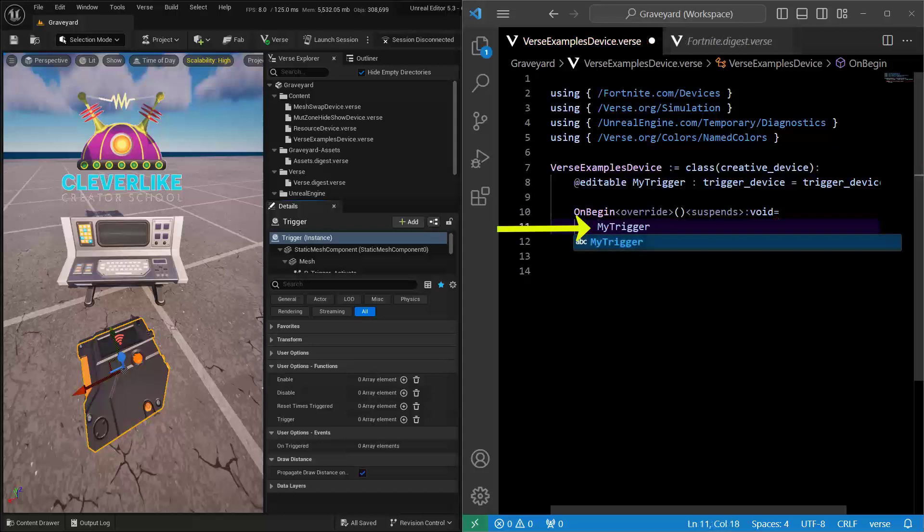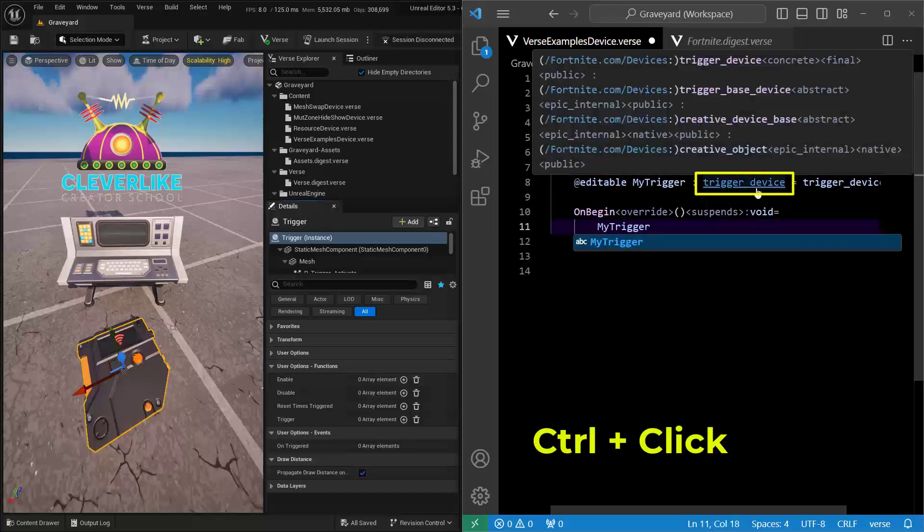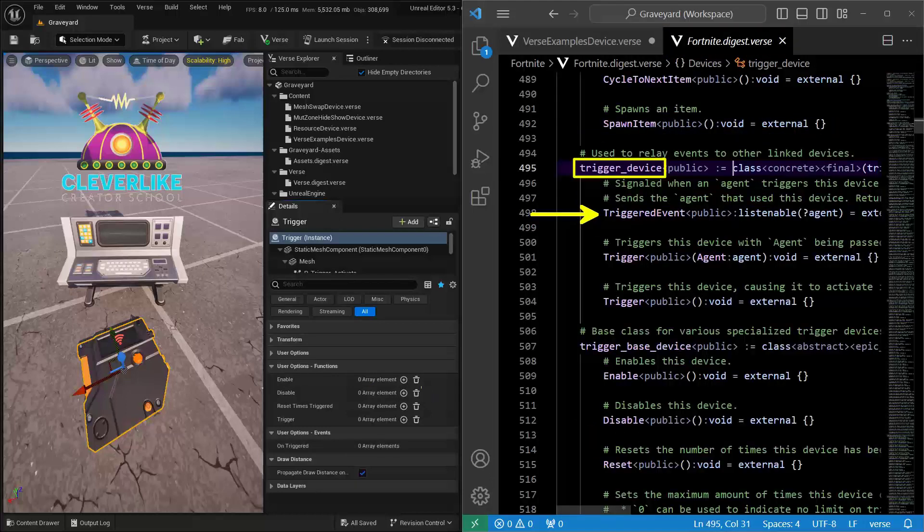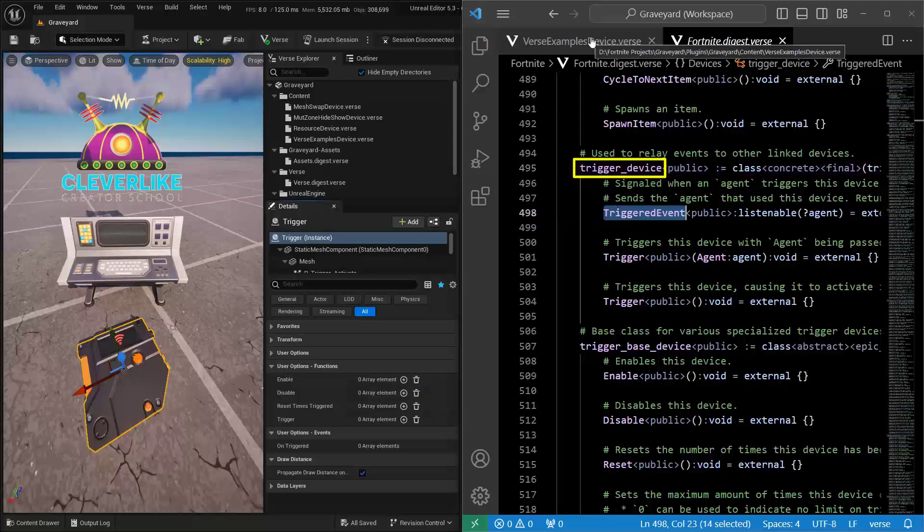Next, we need to know what function we need to be working with. So in that case, I'm going to hold down Control and click on Trigger Device right here, and it'll open up the Fortnite Digest. This triggered event is the one that I actually want to be using, which is this one down here inside of UEFN. Double-click on it, then Control-C to copy.